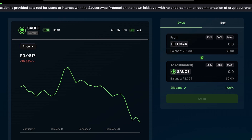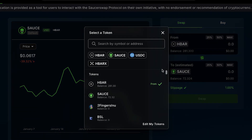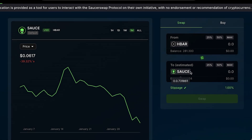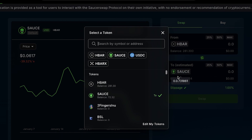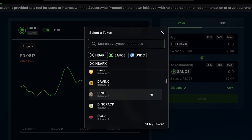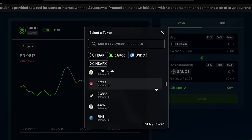To swap tokens on the SaucerSwap DEX, the token in the 'From' section is the token you will be selling. If you click where it says HBAR, you'll see all available tokens. In the 'To' section, if you click on whichever token appears, you can select any token within the Hedera ecosystem listed on the SaucerSwap DEX. If you have a specific contract address, you can paste it in the search bar at the top.